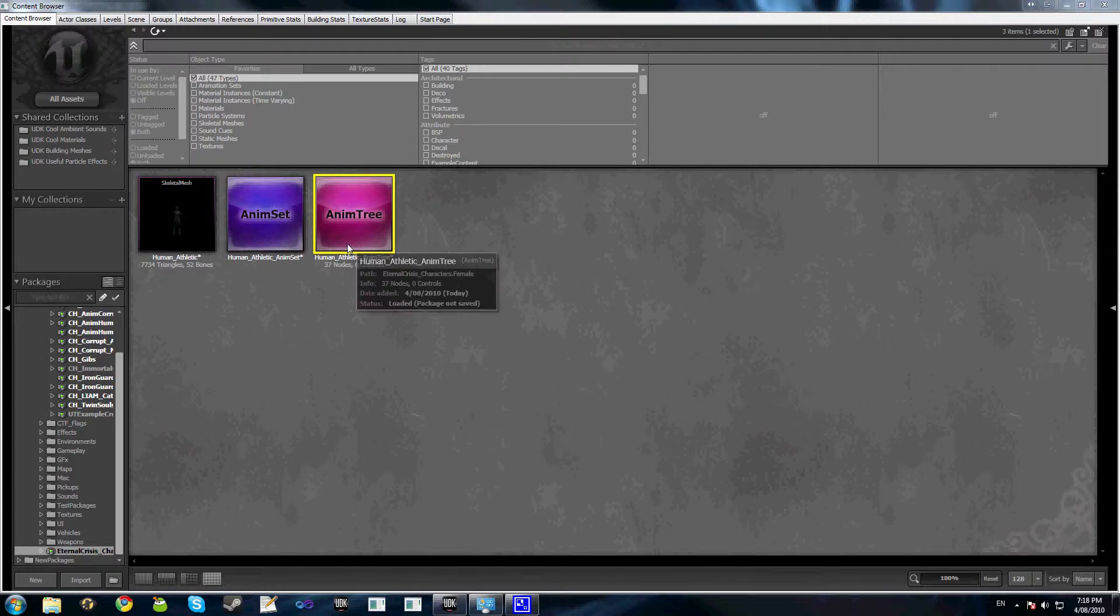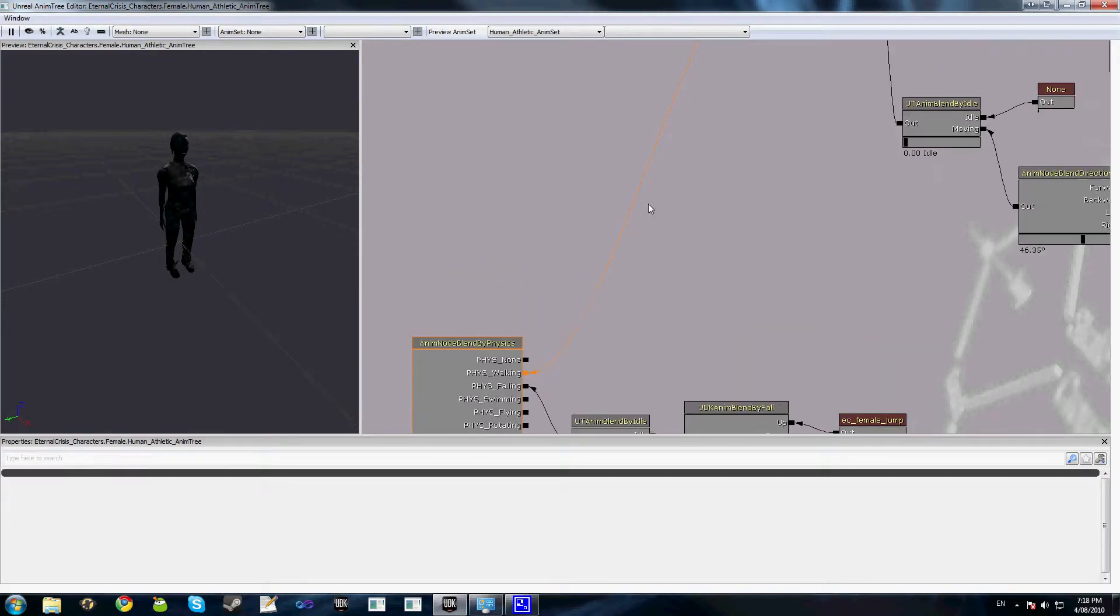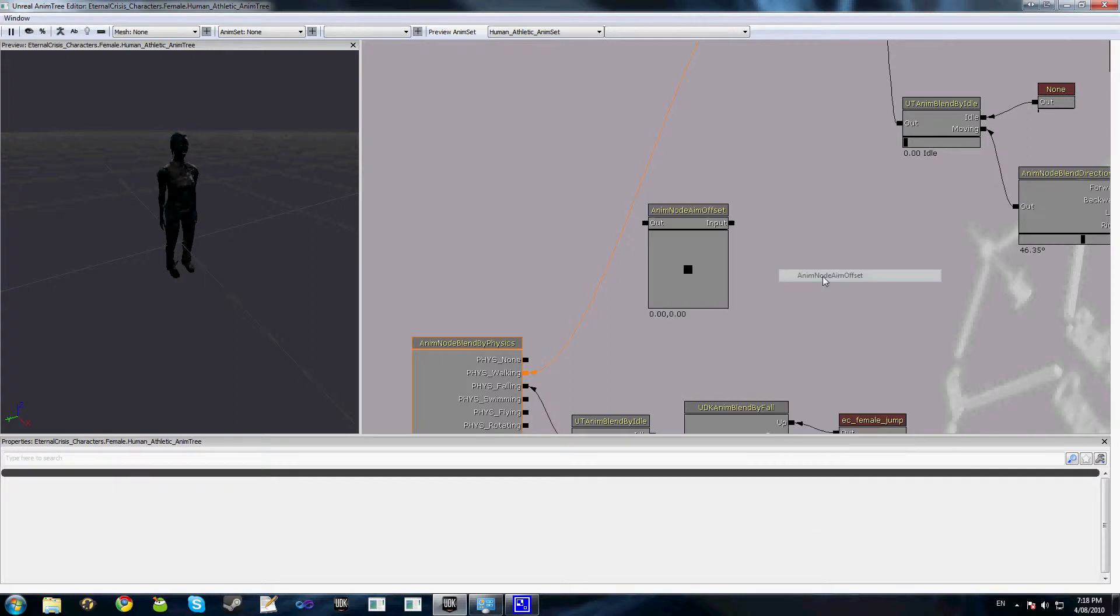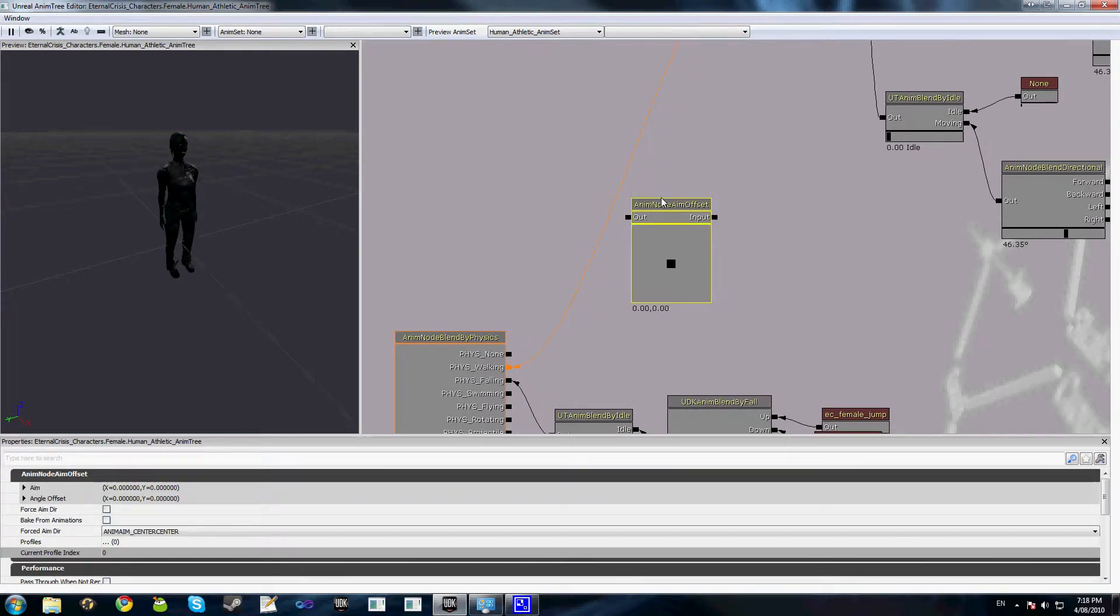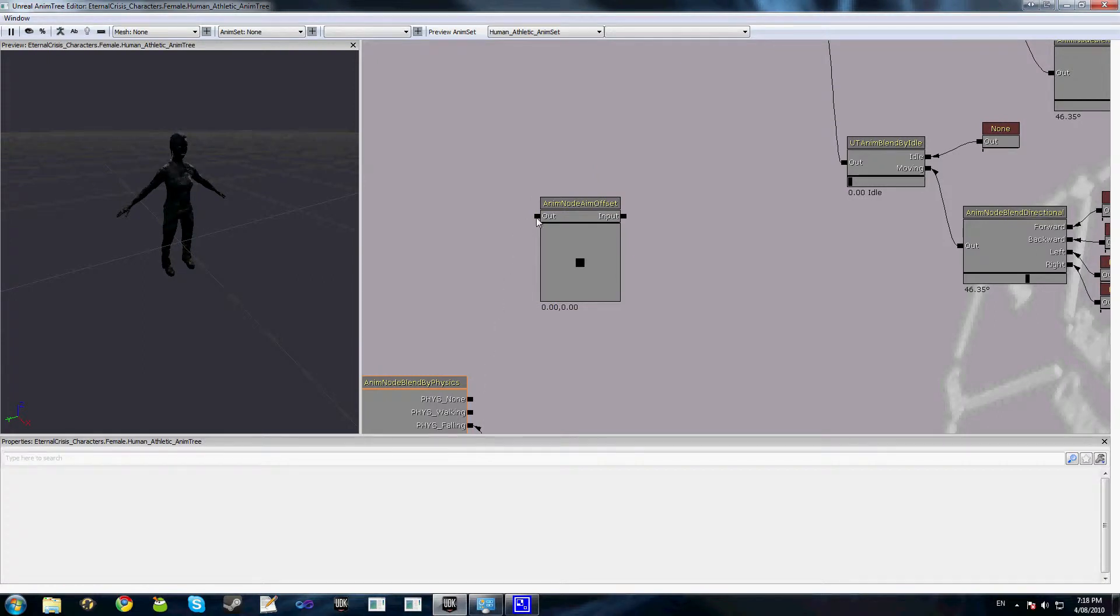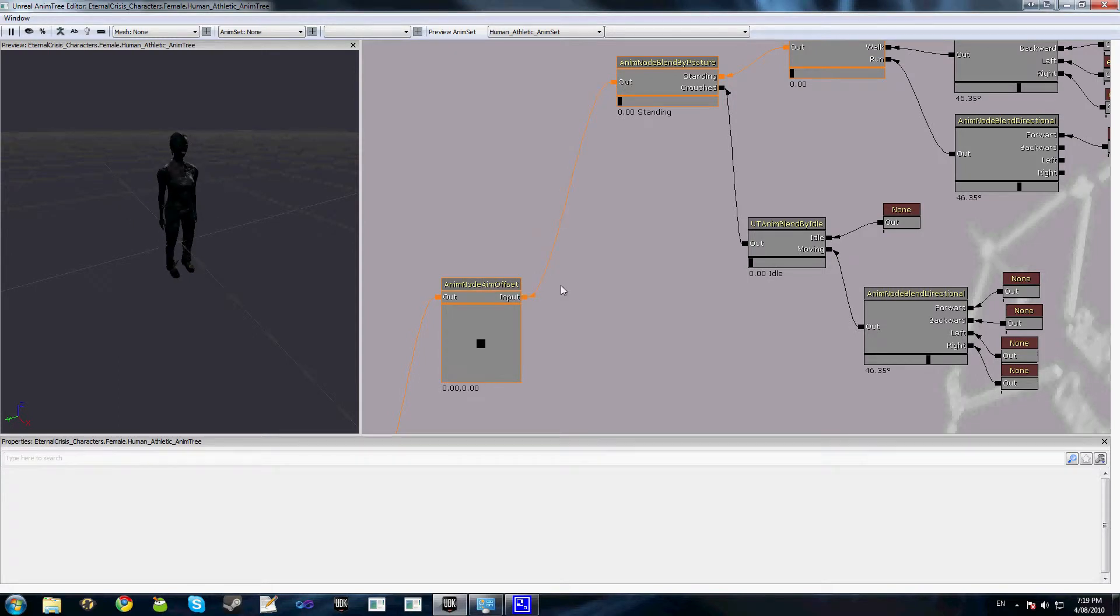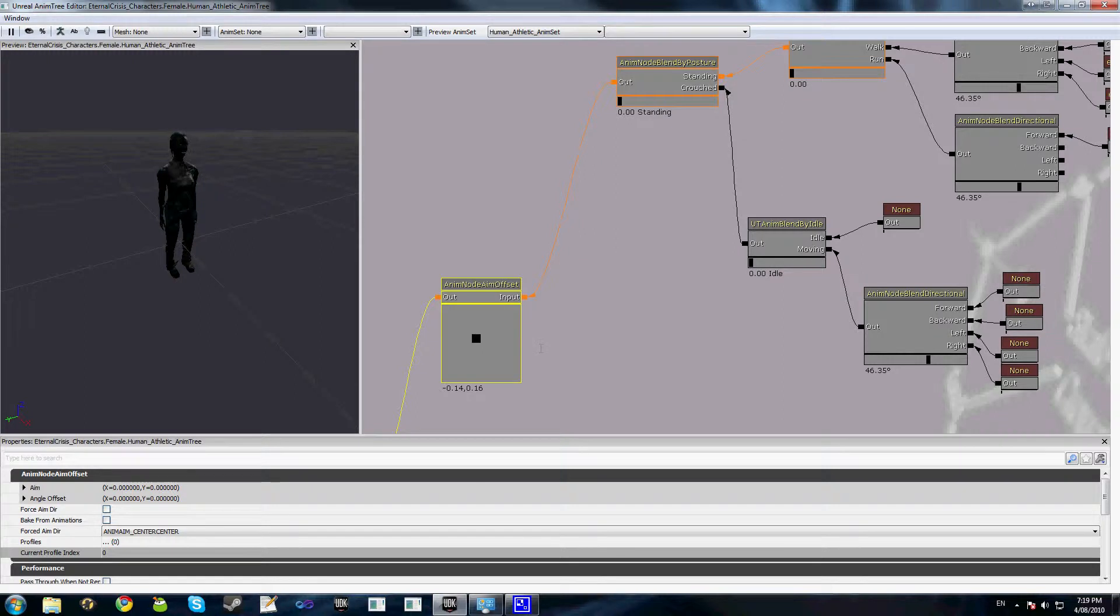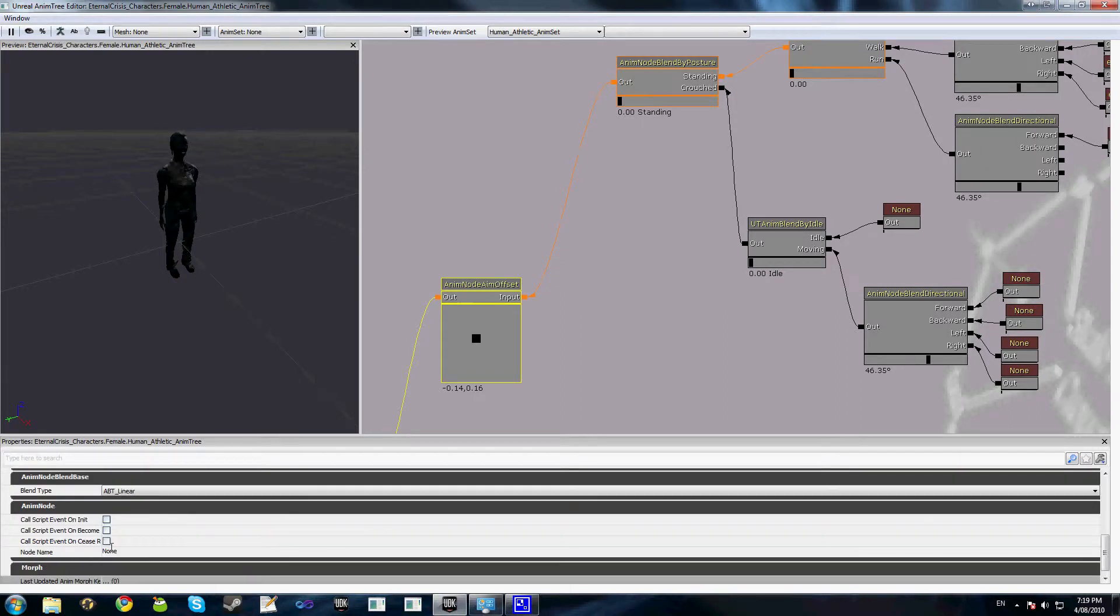So what we'll do is go ahead, open up our AnimTree, and we'll add an AnimNode aim offset. Link that up to our fizz walking. Now you can see we have this little black box here which when we drag around will actually update the aim of the character in the preview window, and because we don't have a node profile setup, we can't actually see that yet. We'll also just scroll down and rename this to aim node.